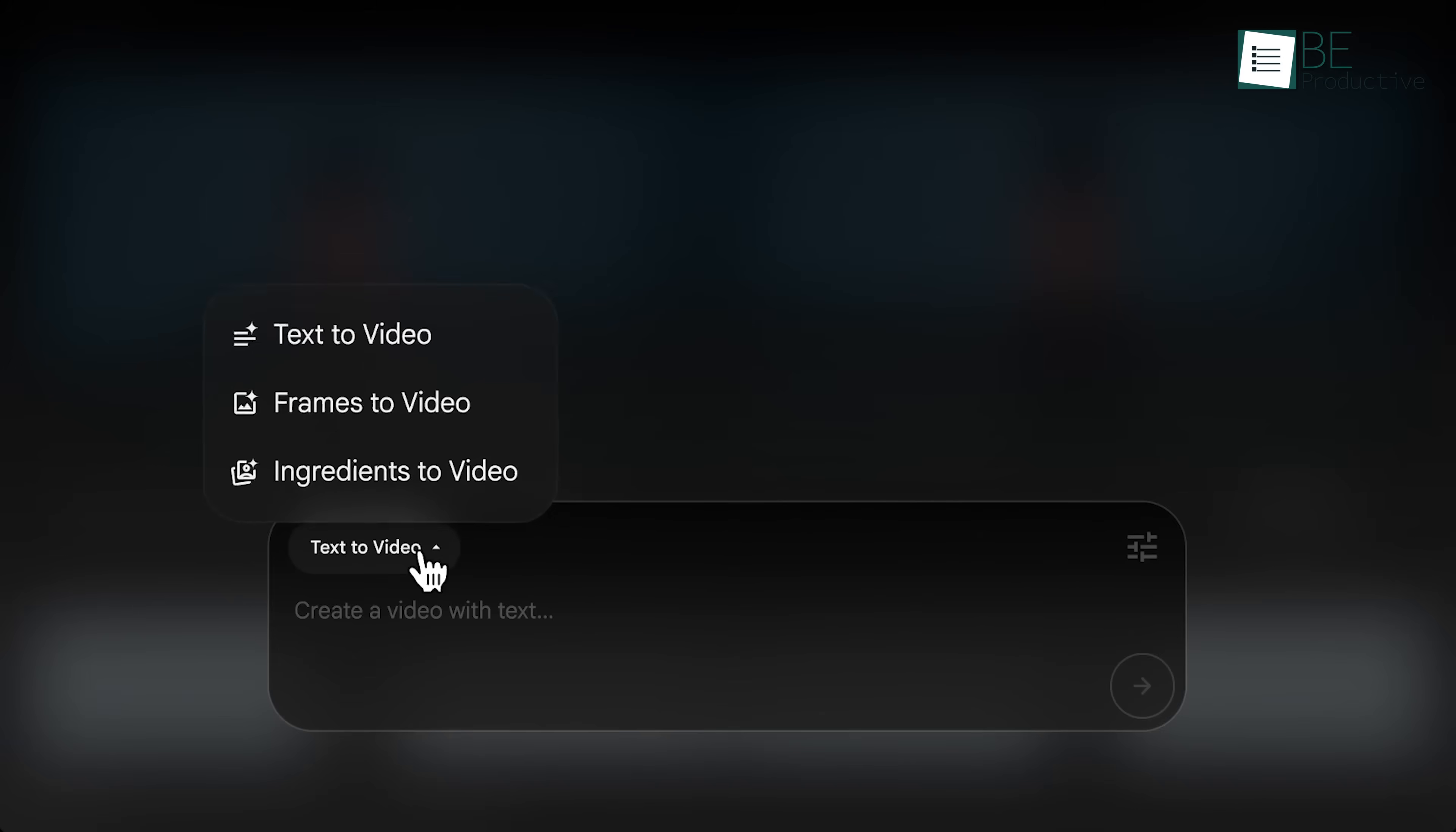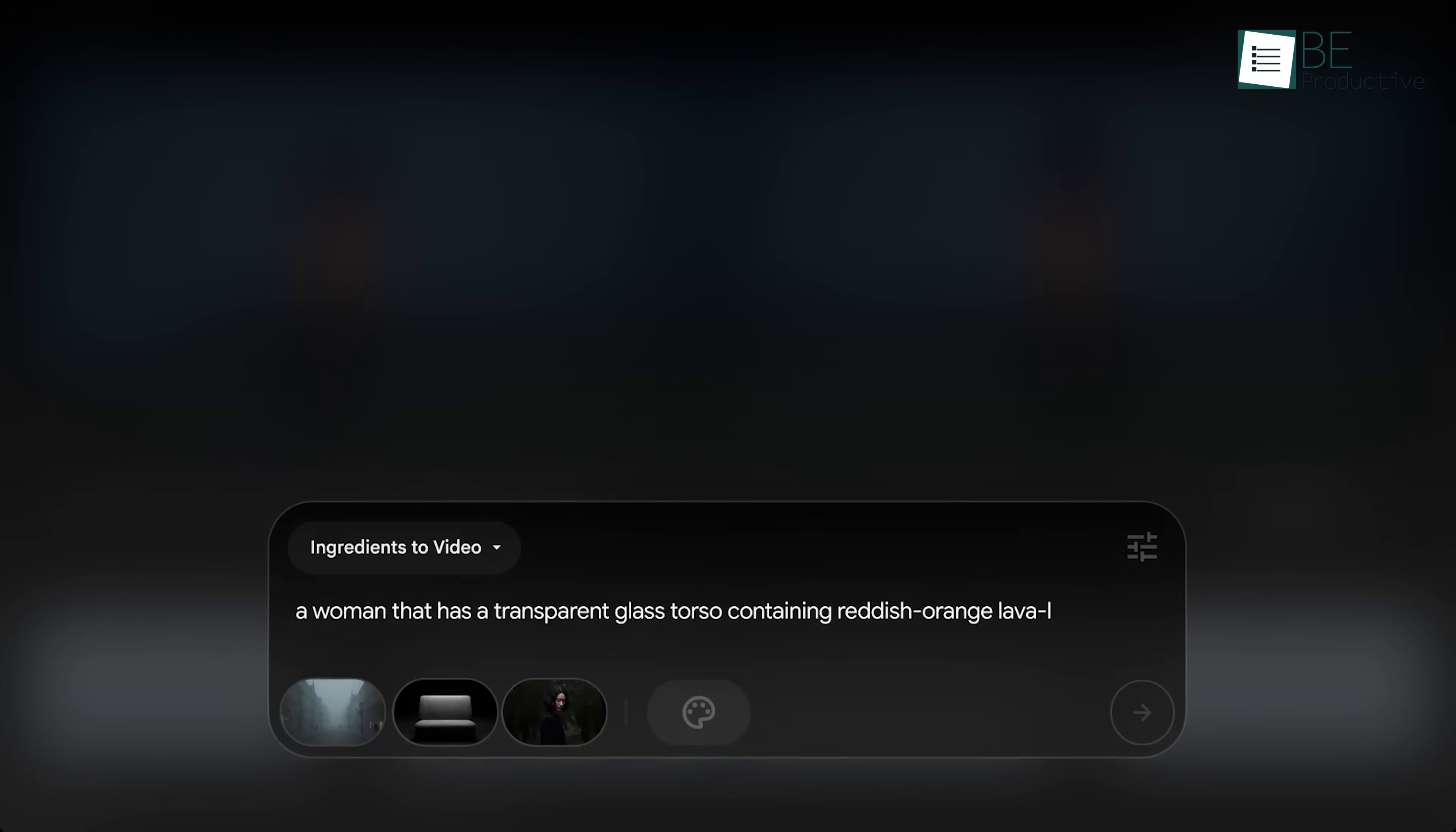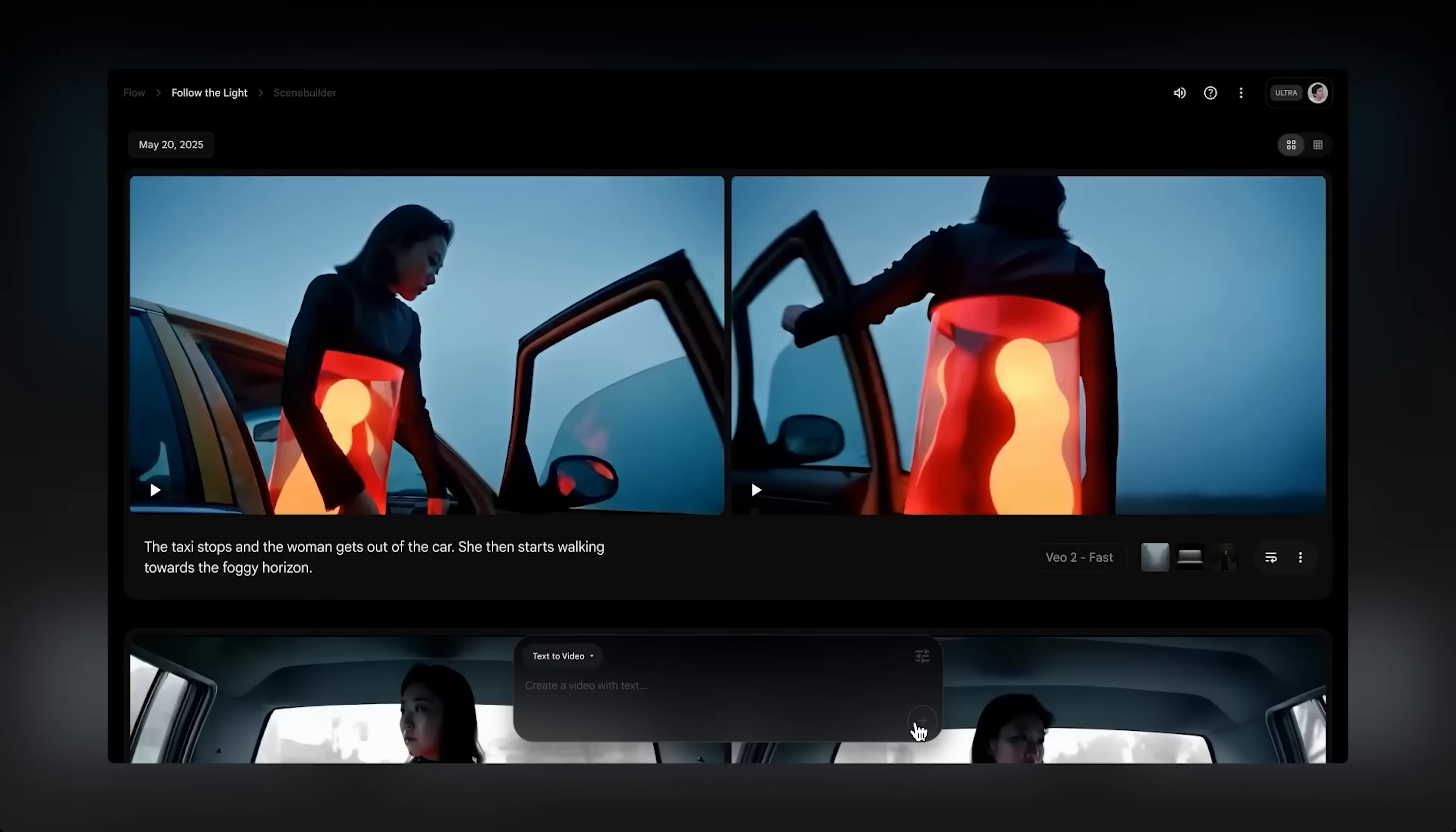Now let's talk about ingredients to video. It's like the last mode, but instead of just choosing a first or last frame, you pick a few ingredients, like a person, a place, or an object, and write how they should act in the video. As you use the same ingredients again, it becomes easy to make videos that stay consistent, like having the same character or background across different clips.